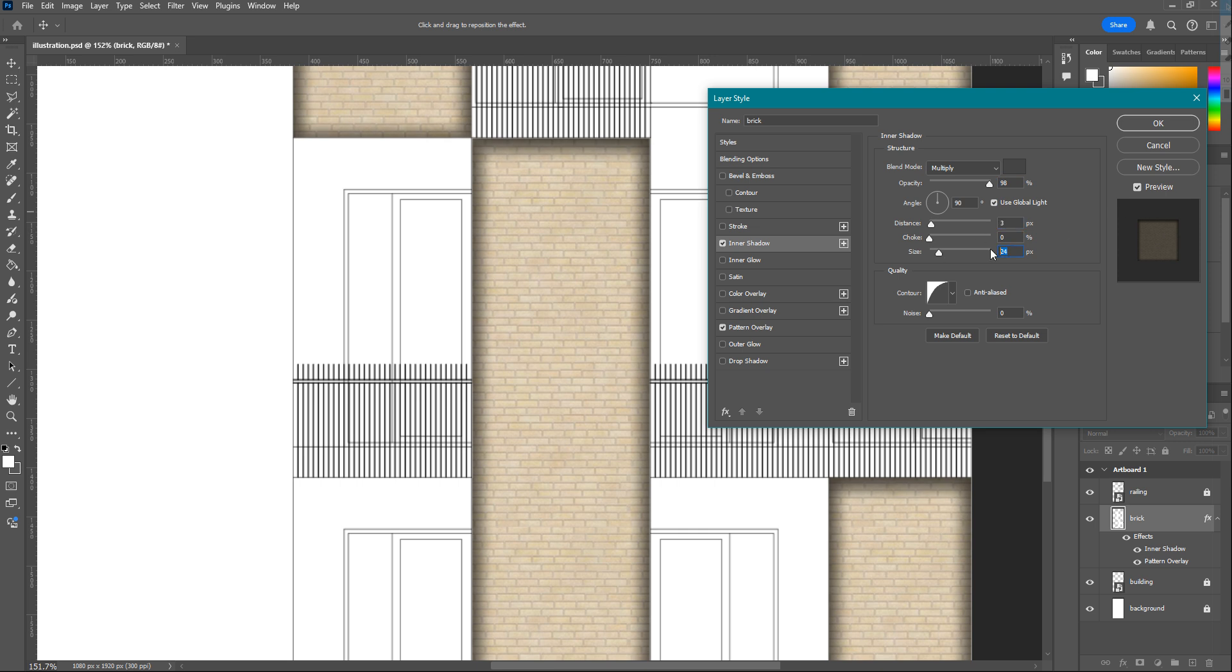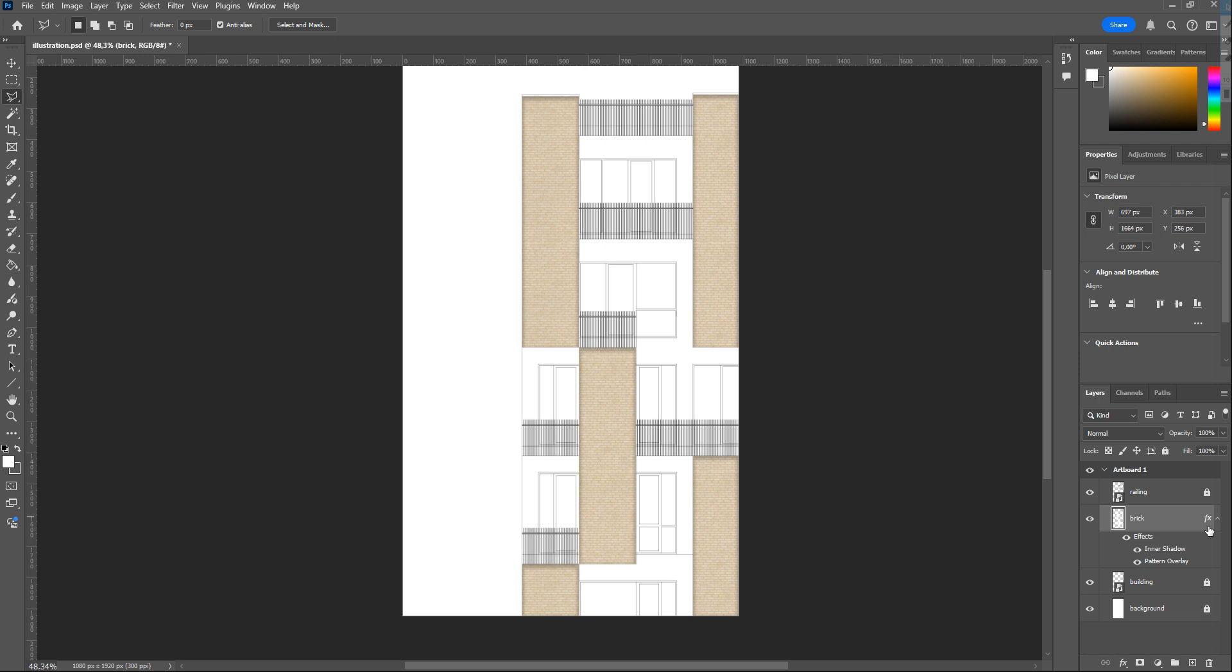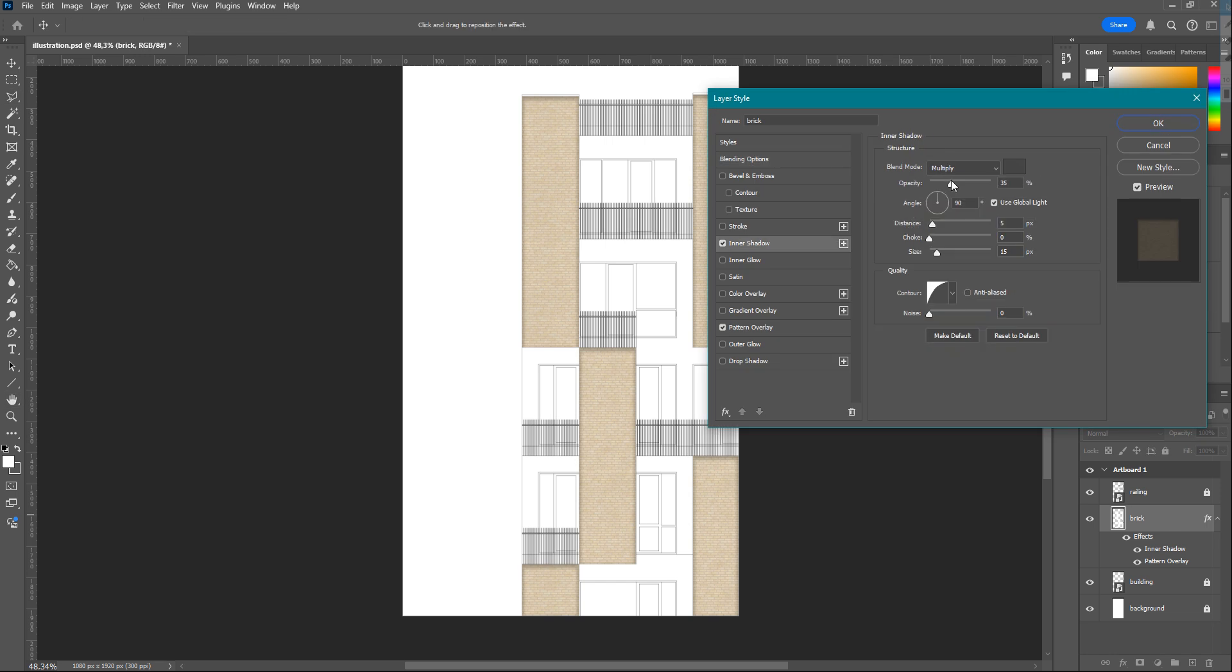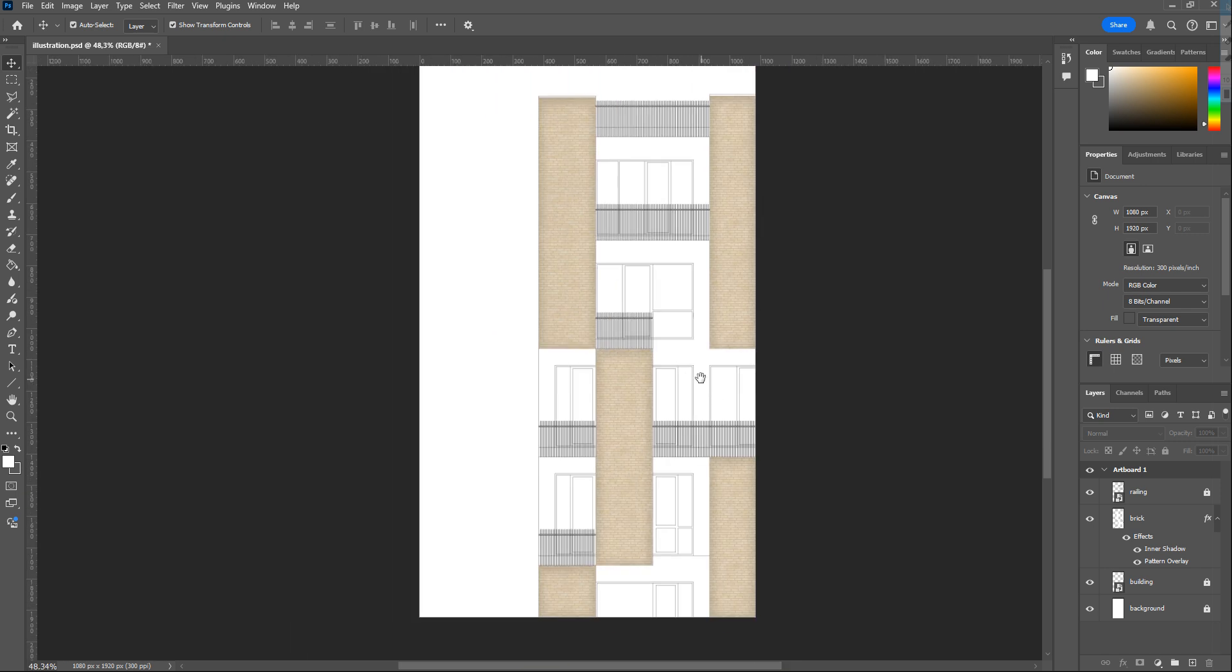Actually, there are no certain values for distance, size, etc. You will play with them and choose the values that feel more realistic. Here I decide it's too sharp, so I add a little more. The texture part is done.